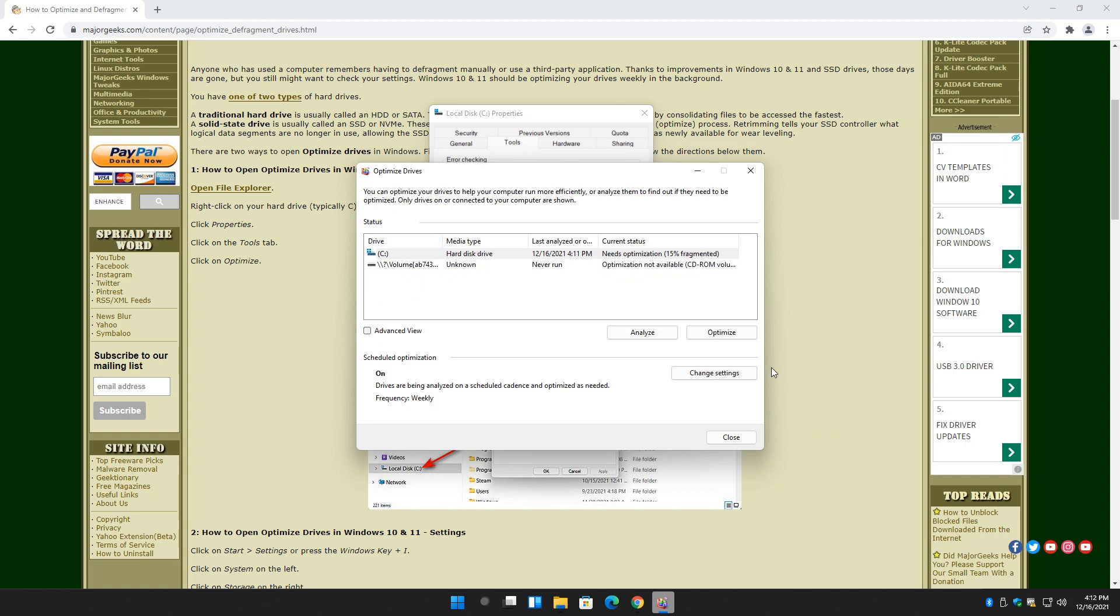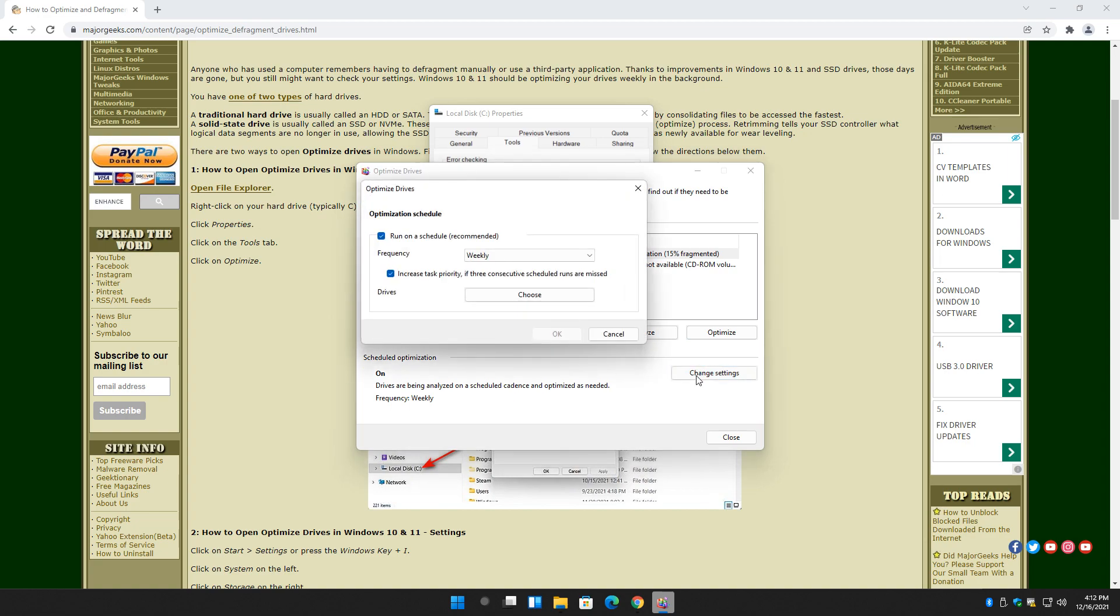And here's the other thing: Changing the settings. This will let you look at what your schedule is. As you can see, it's running weekly, which is more than enough. People will ask me, if you use your computer every day, I like weekly.